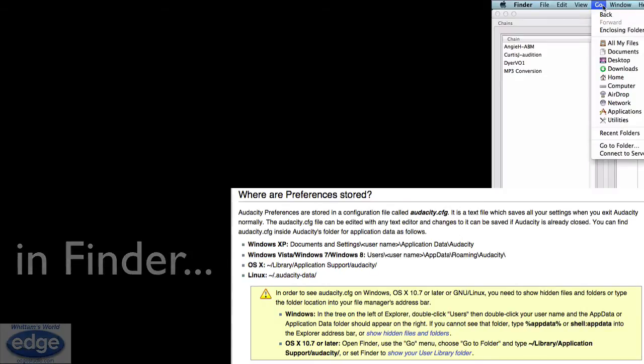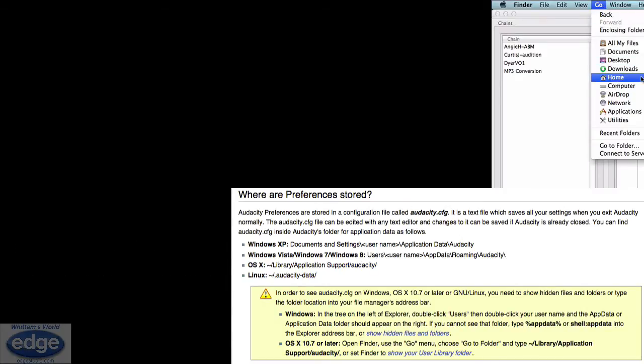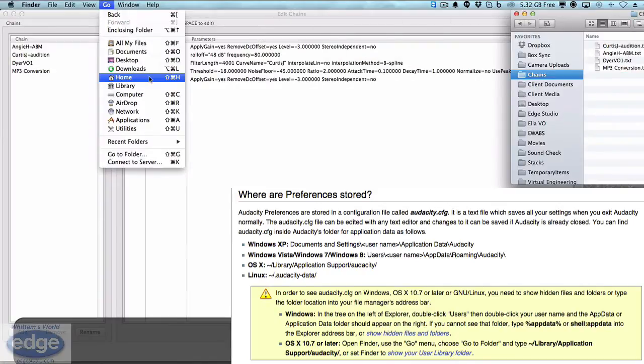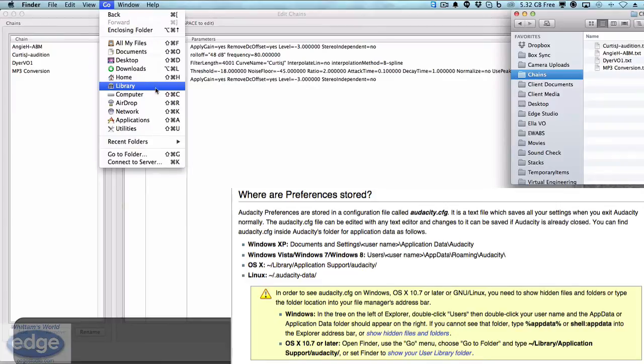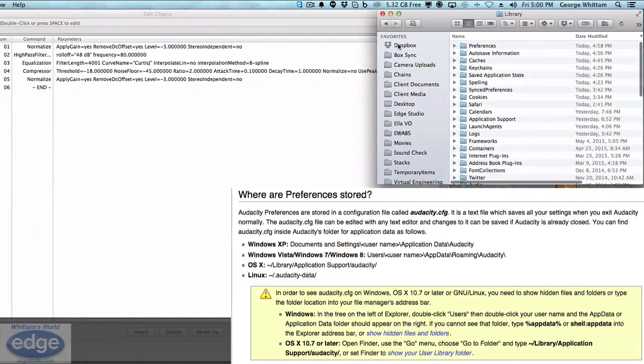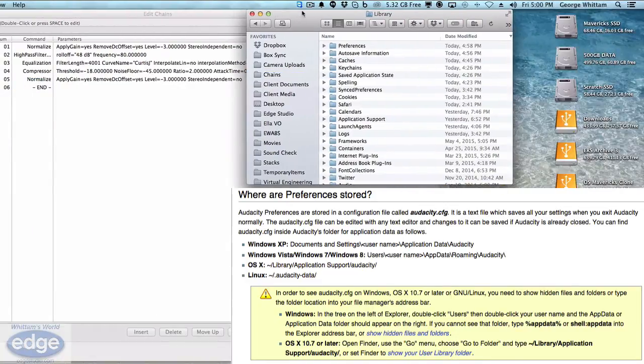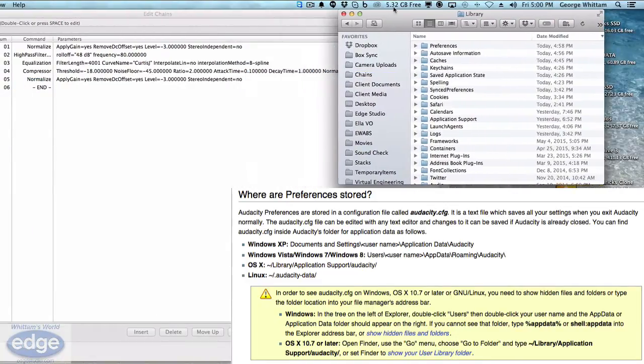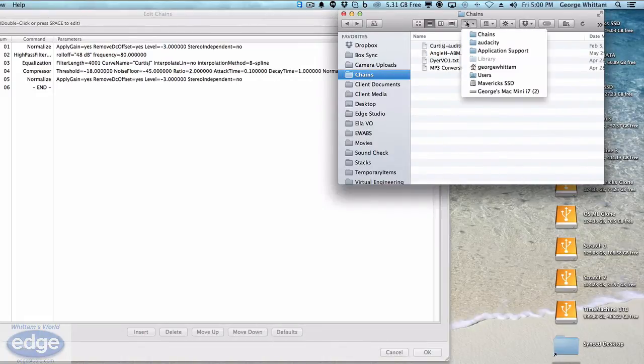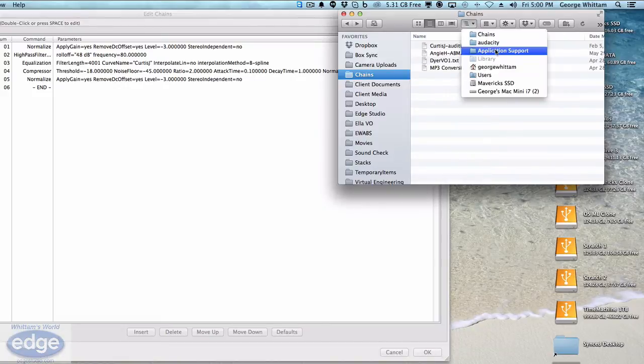While you're in the Go menu, hold down Alt, the Option/Alt key, and do that. All of a sudden you have the hidden Library folder. Now you can open that up and you can browse to, again, Application Support, Audacity, Chains.